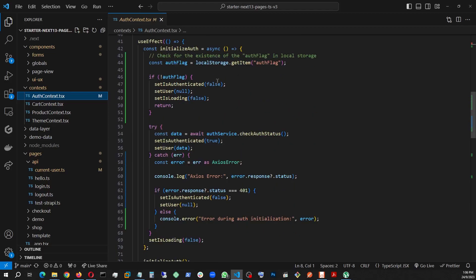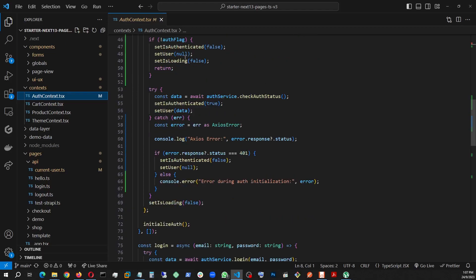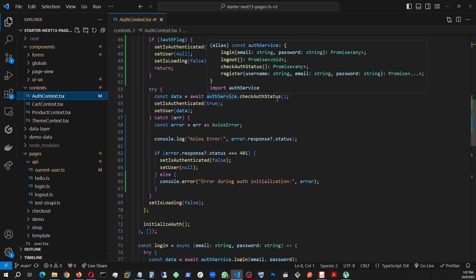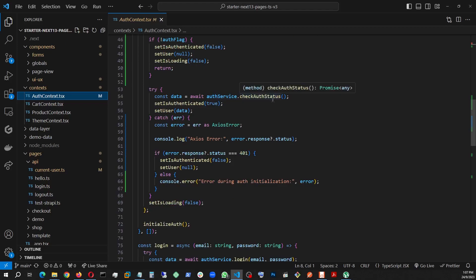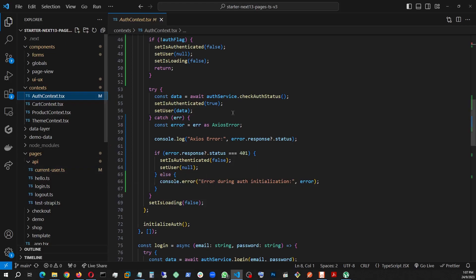Anytime the page is refreshed, first I check for that auth flag, because if the user is not logged in, I'm not going to make that extra backend call. So right here, it's just going to set everything to null. But if the user is logged in, then I make that call to the auth service and to the check auth status, which basically makes a call to the current user, gets the current user information, and keeps the status up to date.